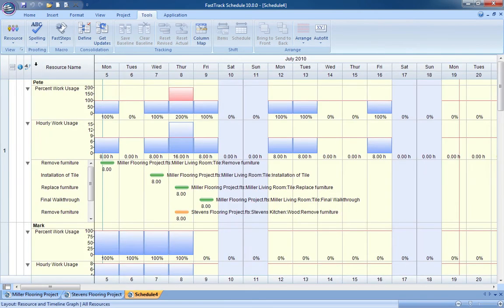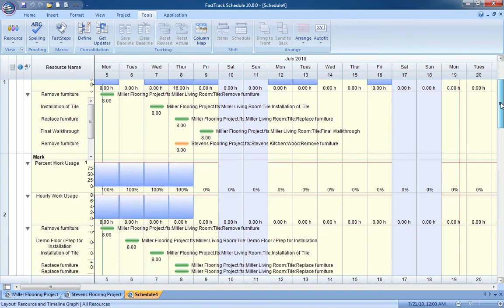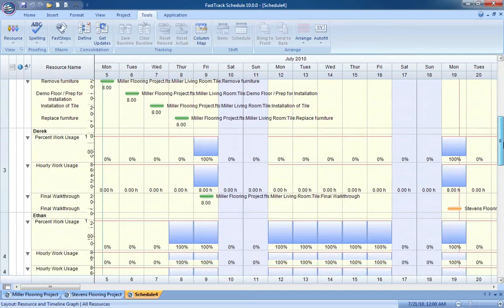In the resource view, you'll be able to check the workload of team members and pinpoint areas of under or over allocation.